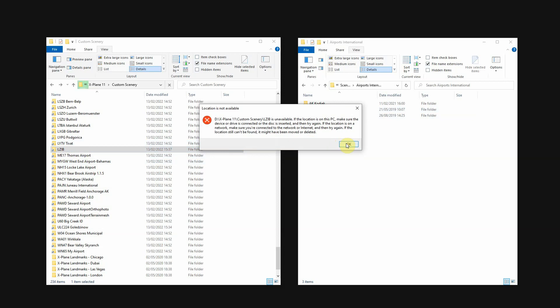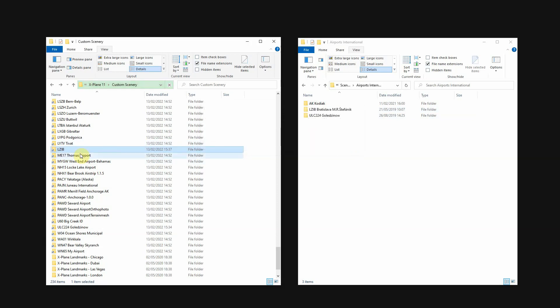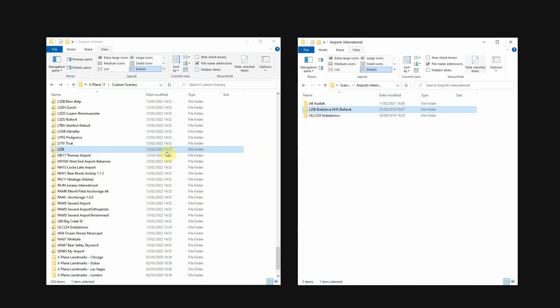X-Plane will just ignore this. So, you will never see this scenery package in X-Plane because this link does not work anymore.